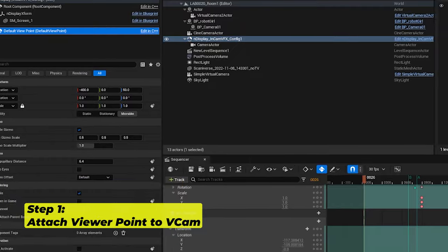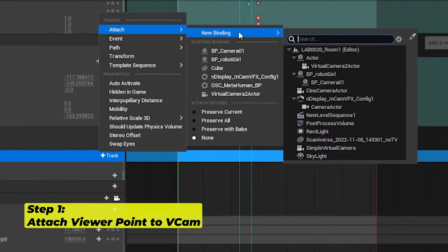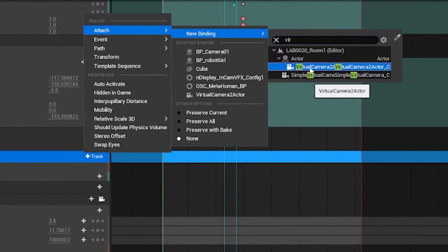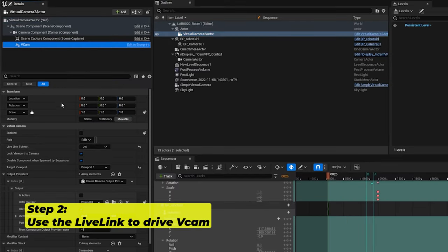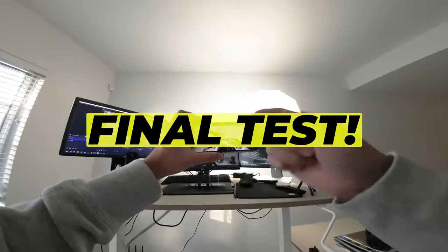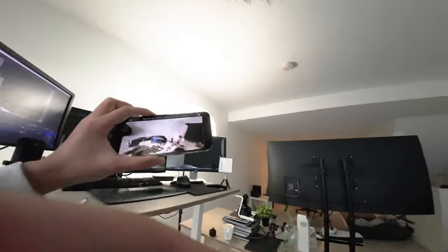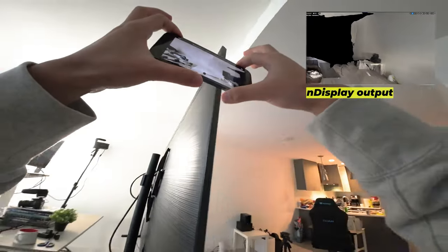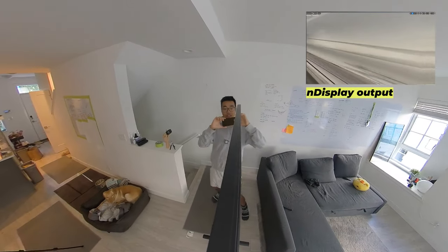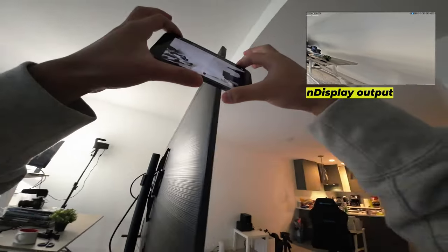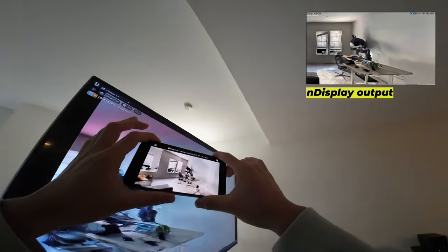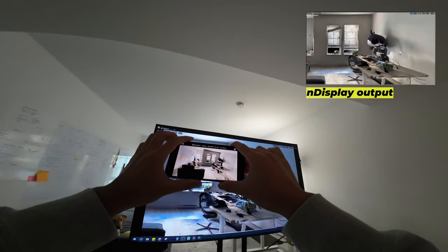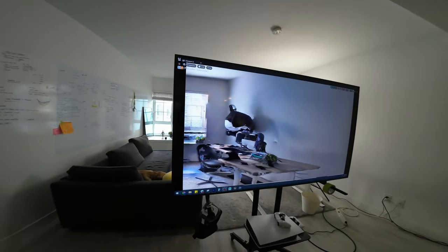Let's quickly hook everything up. Constrain your default viewer position — your inner frustum camera — to your virtual camera, and use Live Link from the phone to drive the virtual camera. Moment of truth: I hooked up the Vcam again, and if I move to the other side I'm supposed to see a see-through screen. We move across the screen. I have to be honest, at this point I had no idea what the other side was going to look like. But then this happened — you see that? It does look like a see-through TV!